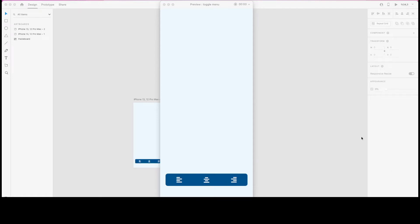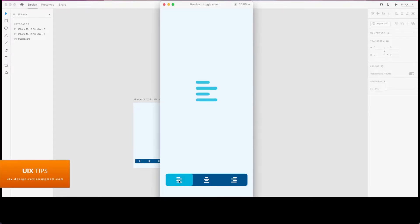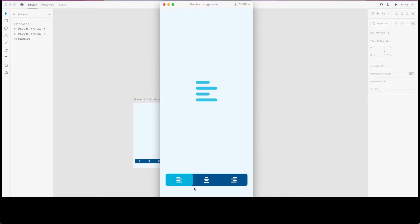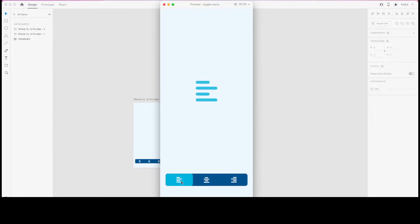Hello everyone, today we are going to create a toggle menu prototype. When I click the left alignment button it's going to show an icon up there, and when I click center aligned and right aligned, regardless of which state of the component you are in, the toggle menu is going to switch to its active state and also change the content sample.